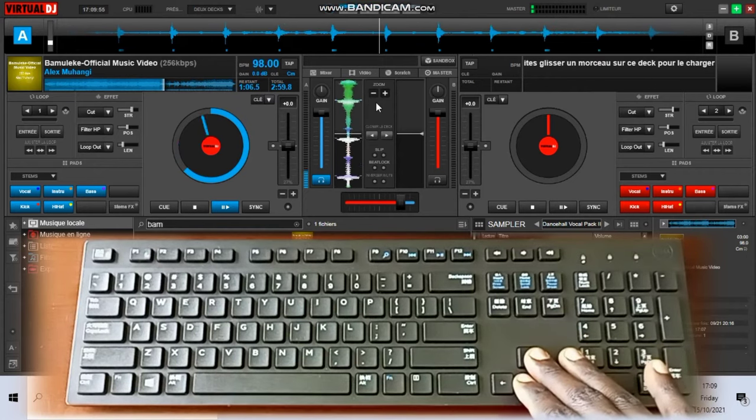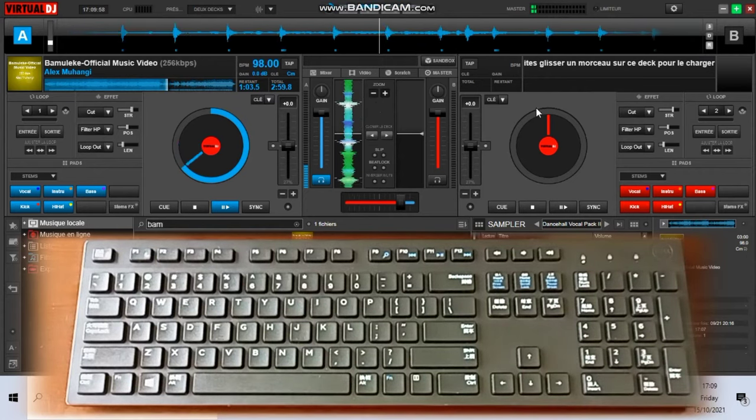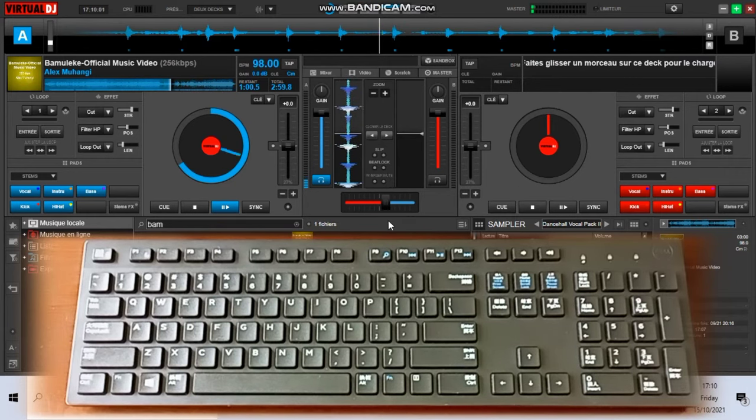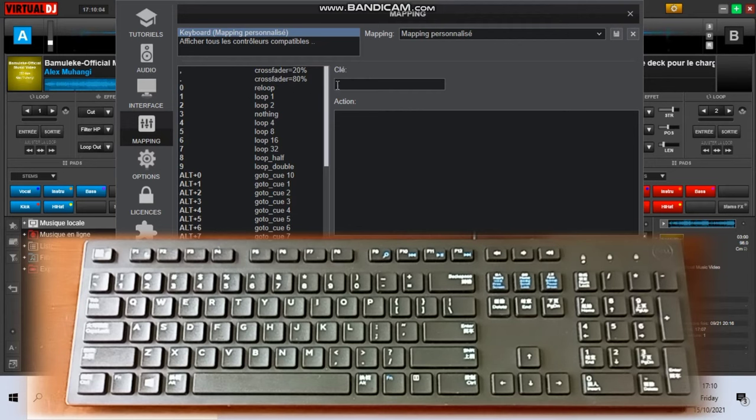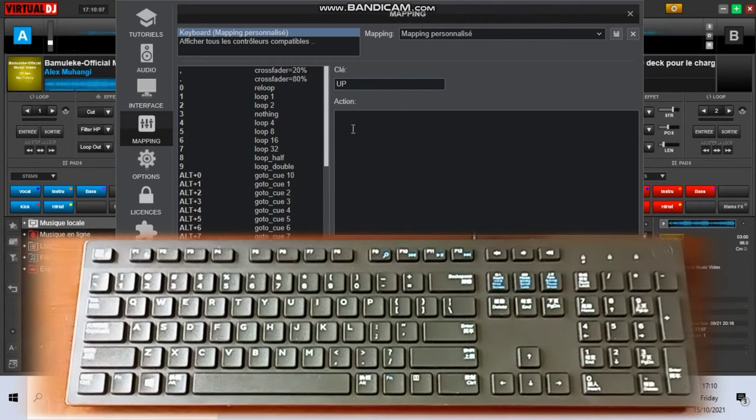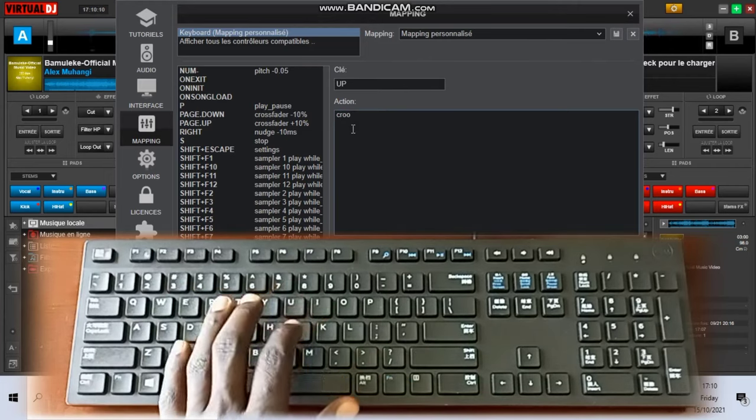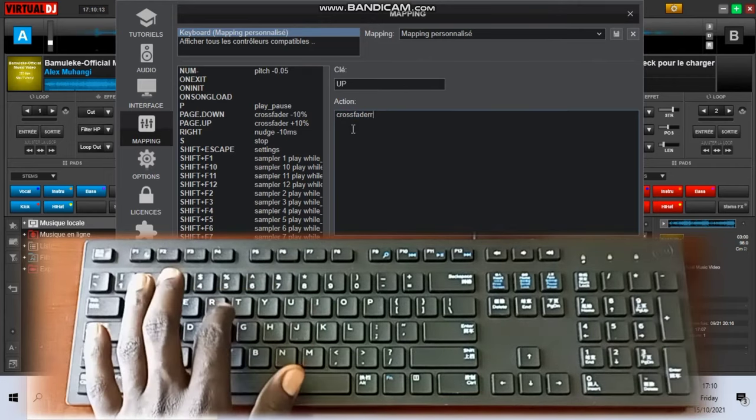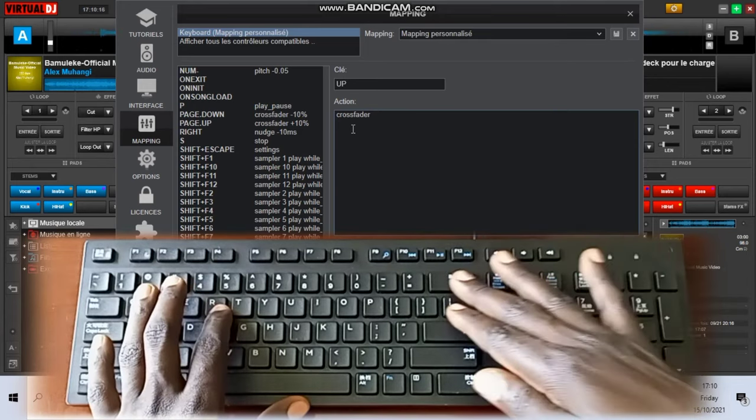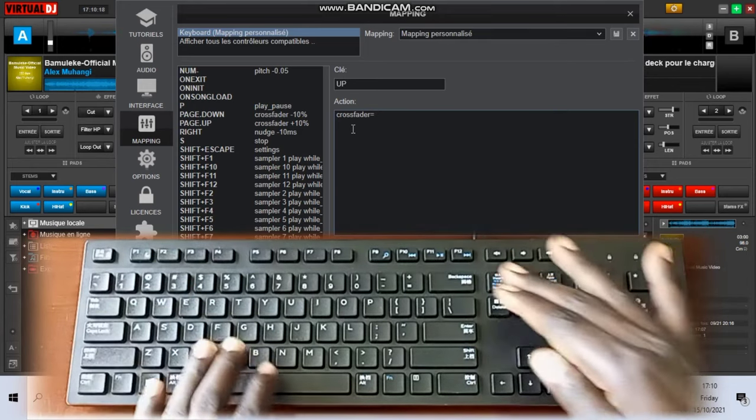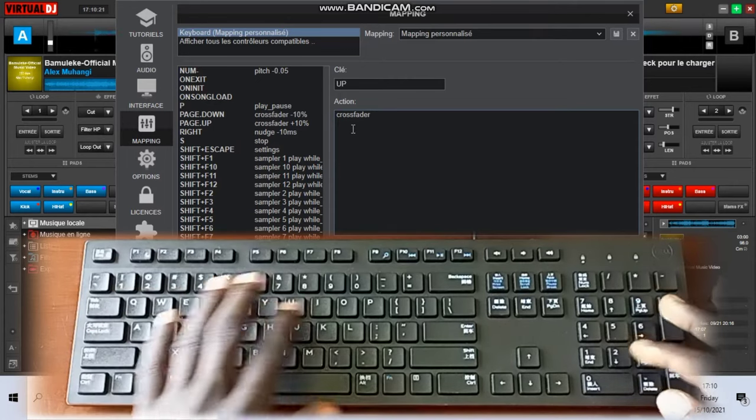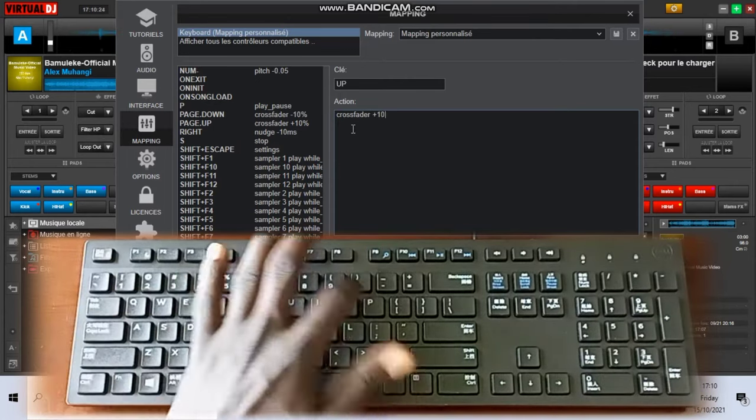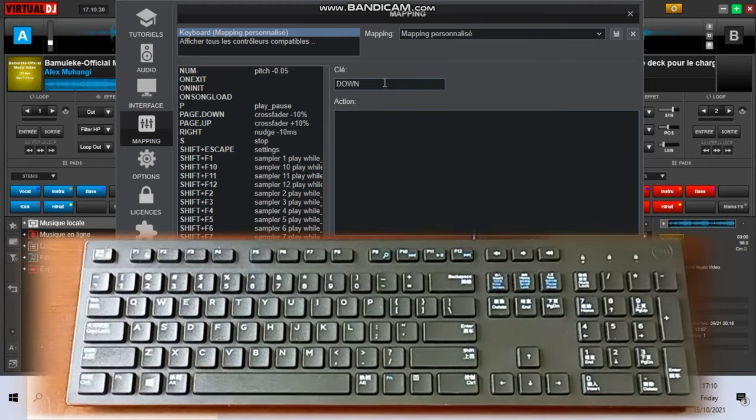Now we want to use the up and down arrows to take this crossfader slowly as you tap on it, to take it slowly. Sometimes you might need to go slowly with it, not just jumping. Let's tap the up one and then there say crossfader, not equals, instead of putting the equal sign, space and say plus 10 percent. Meaning if you tap it once the crossfader will have to extend to the right by 10 percent.